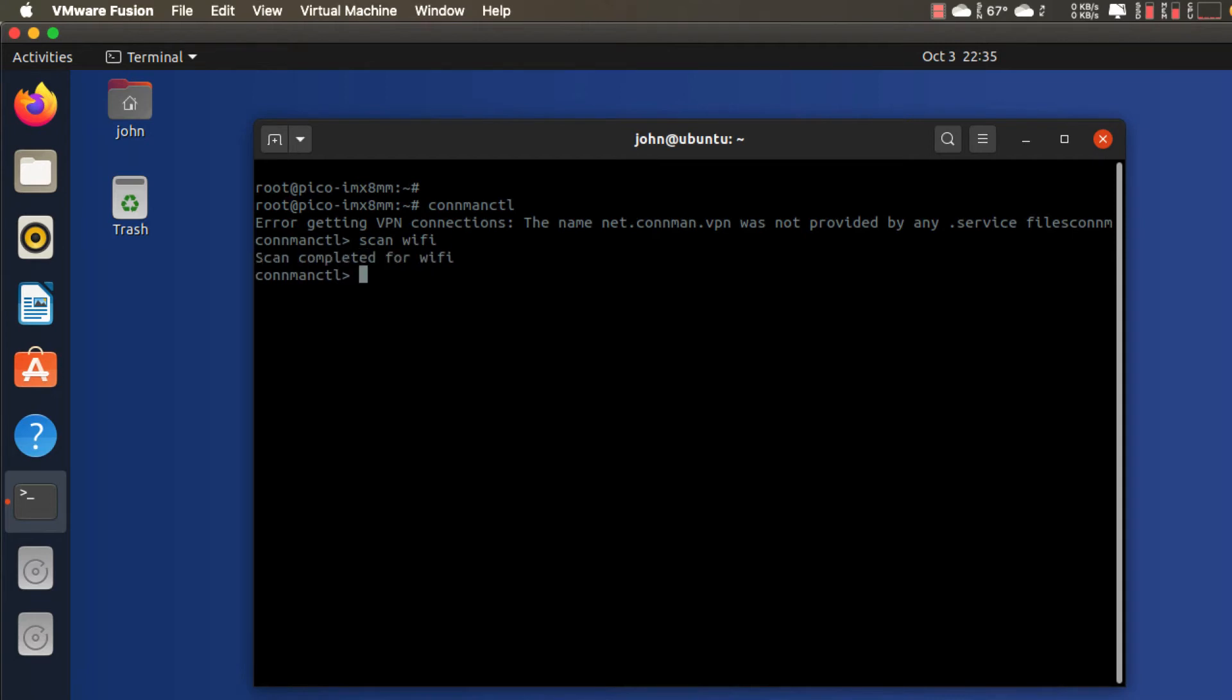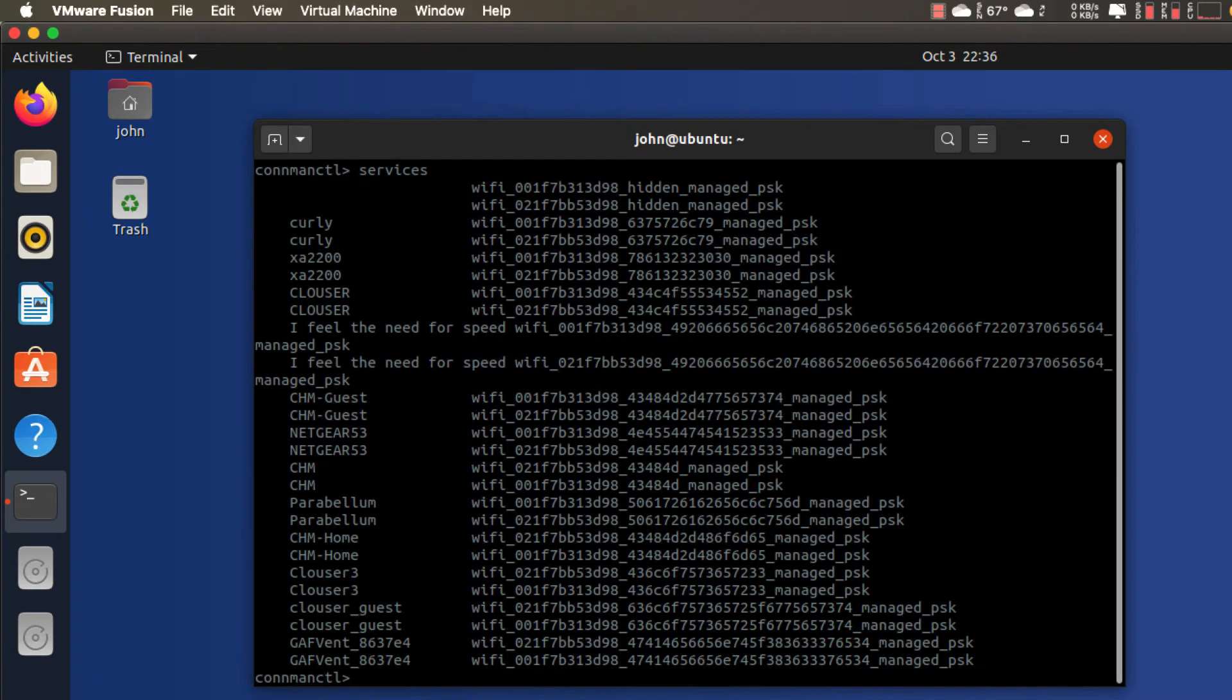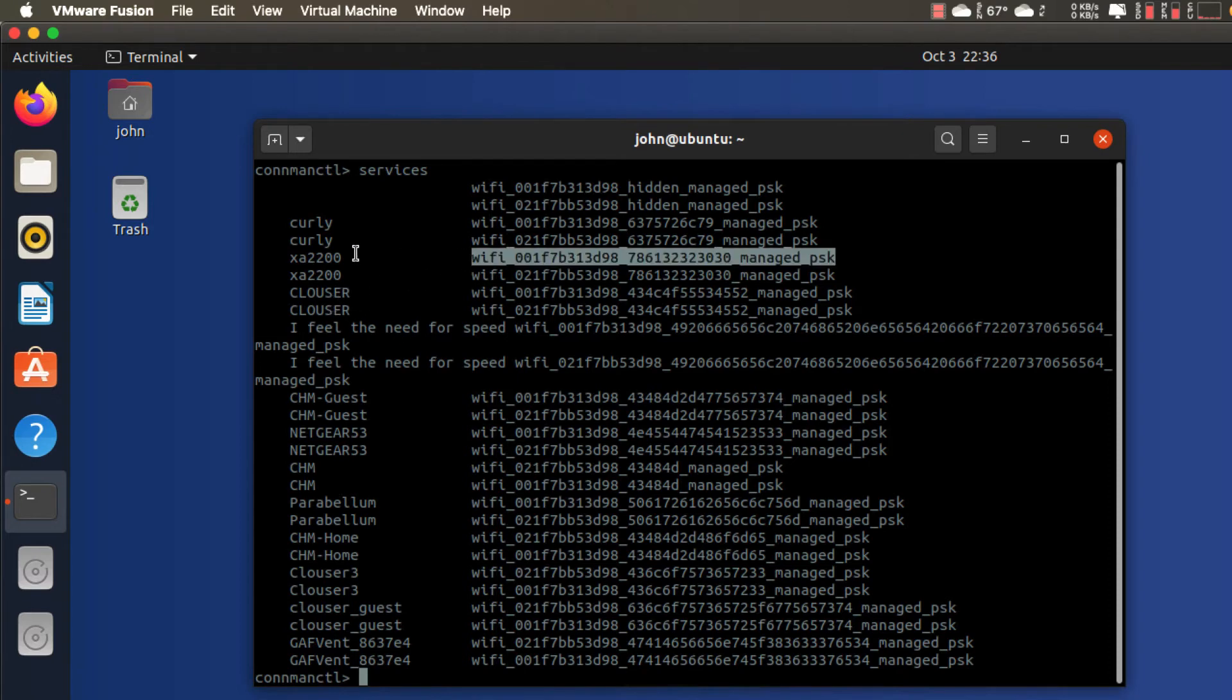Then the next thing I'm going to do is scan for available Wi-Fi networks. That does not block but it comes back and says the scan is completed. I run agent on and then I can list out the services. These are all the different access points that are available in my local area.